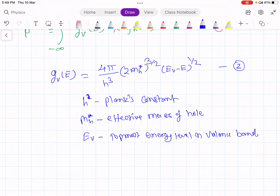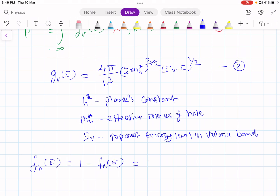Now let us find FH(E), which is the probability of hole occupancy. The probability of hole occupancy is 1 minus the Fermi-Dirac function for electrons, so FH(E) equals 1 minus 1 over (1 + e^((E − EF) / kT)).